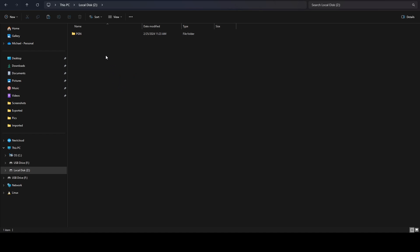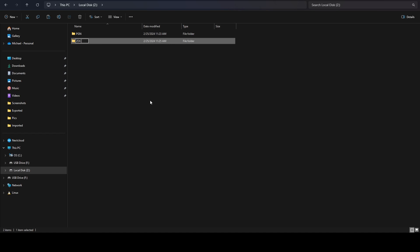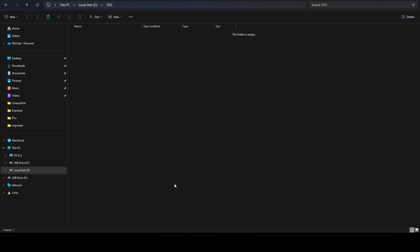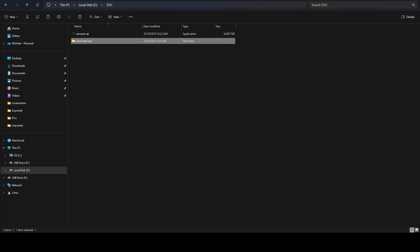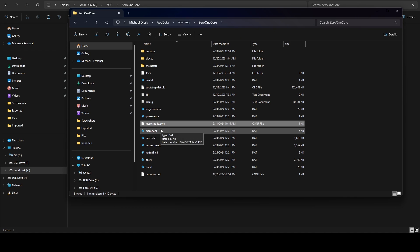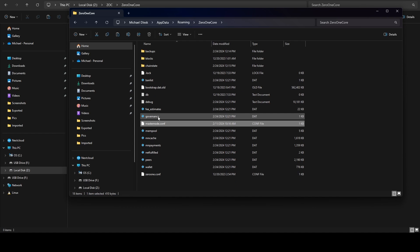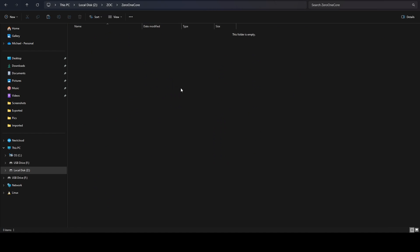Now I'm also going to do a second coin — ZeroOne coin — as an example of a masternode coin. We create a new folder called 'ZeroOne Core.' The reason I'm showing this one is because it's a masternode coin and we also have a masternode.conf file, which contains the config for our hosted master nodes. That includes the IP address, the port, and the transaction ID for the collateral — all of that information is in there, so it's good to have backed up.